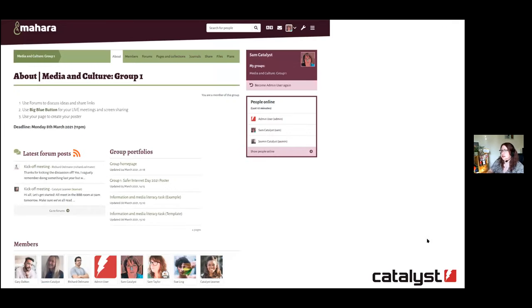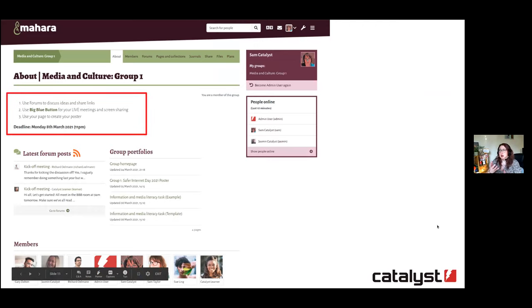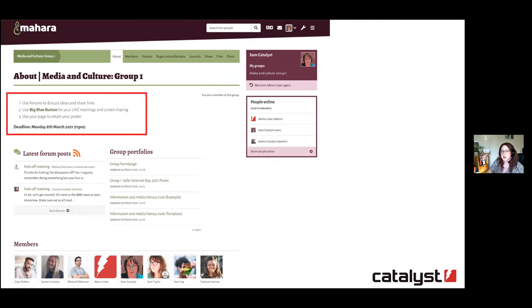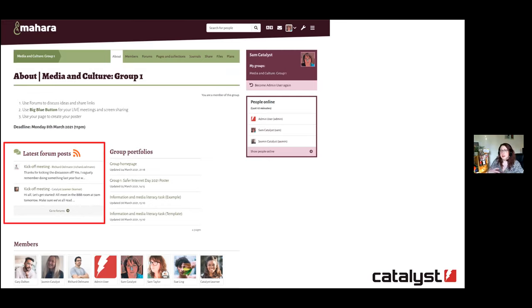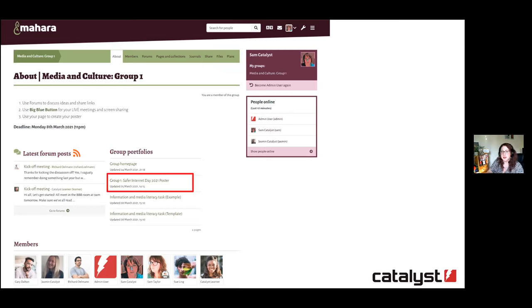This is a typical controlled Mahara group — you have your members at the bottom and the tutor has set up the instructions. They've included a link to BigBlueButton so regardless of project management methodology, groups always have a room for a live session — daily stand-ups to review content and plan the day. They also have other Mahara group tools: forums, the journal tool for notes, a shared files area for uploading resources, a planning tool, and on the group home page the latest forum posts and a link to the poster which they can all edit.